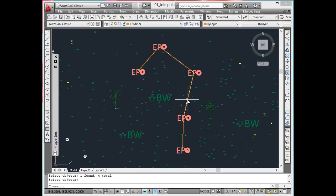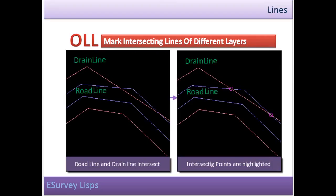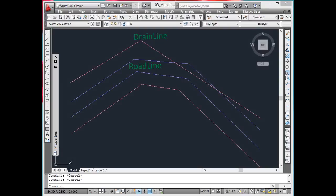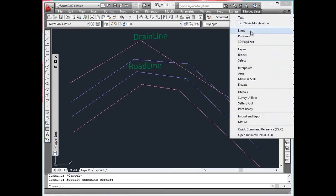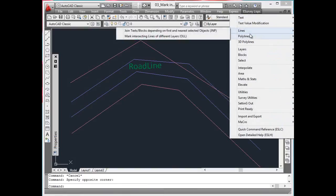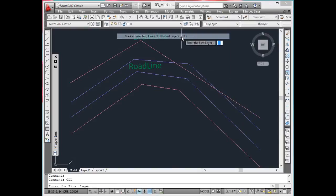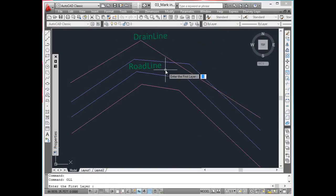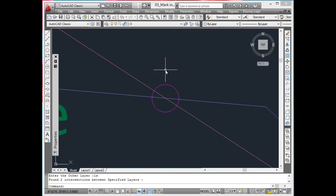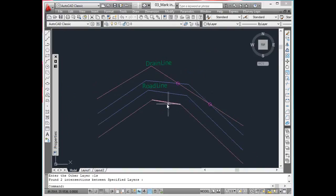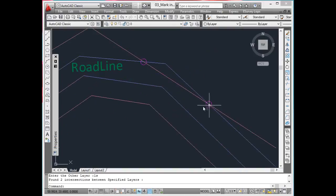Mark intersecting lines of different layers. In topographical drawing, a drawing is developed using the survey points. When working on bigger drawings, there may be mistakes in some areas. For example, some drain lines will overlap with the road lines. To avoid such mistakes, use the OLL command, which can find intersections between lines of different layers which are not supposed to overlap.